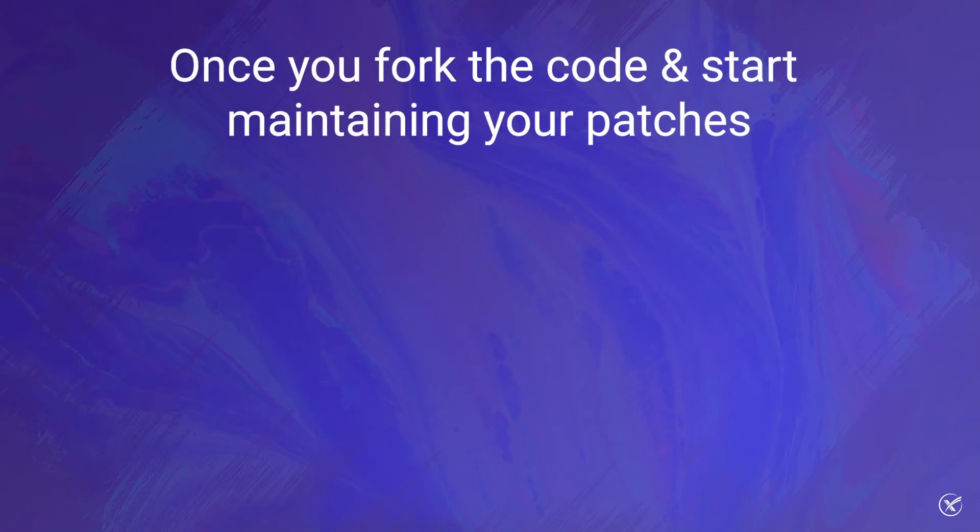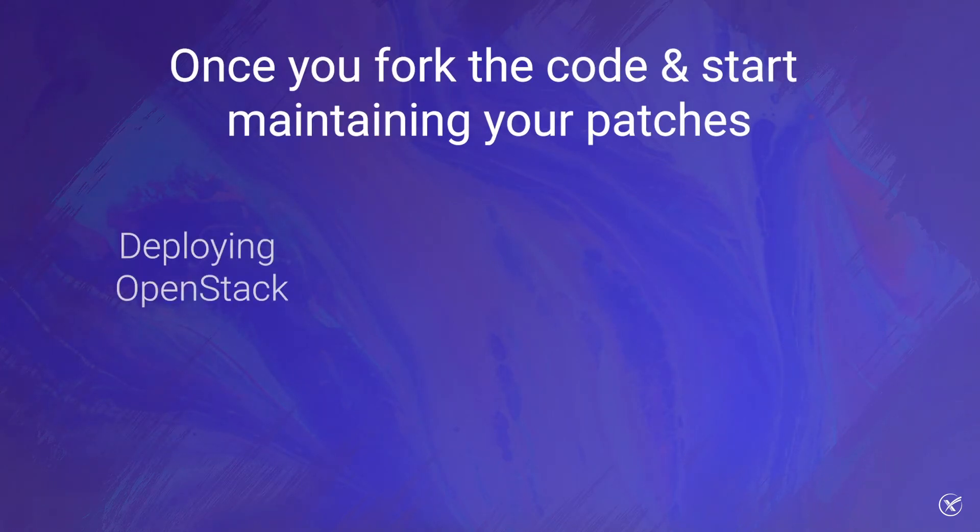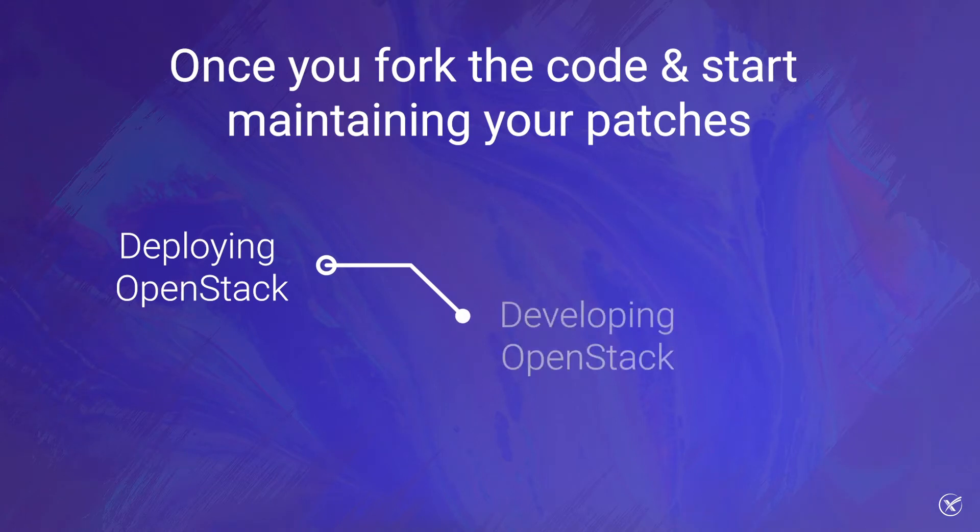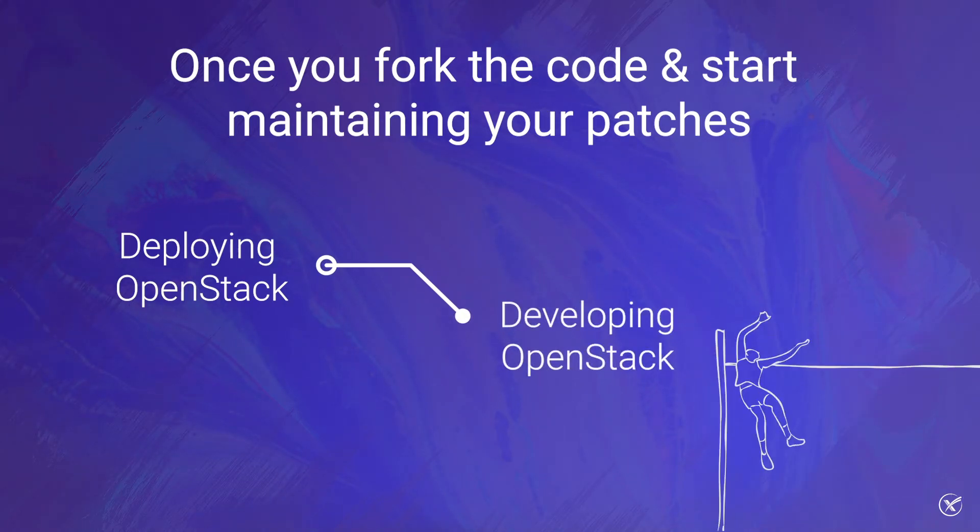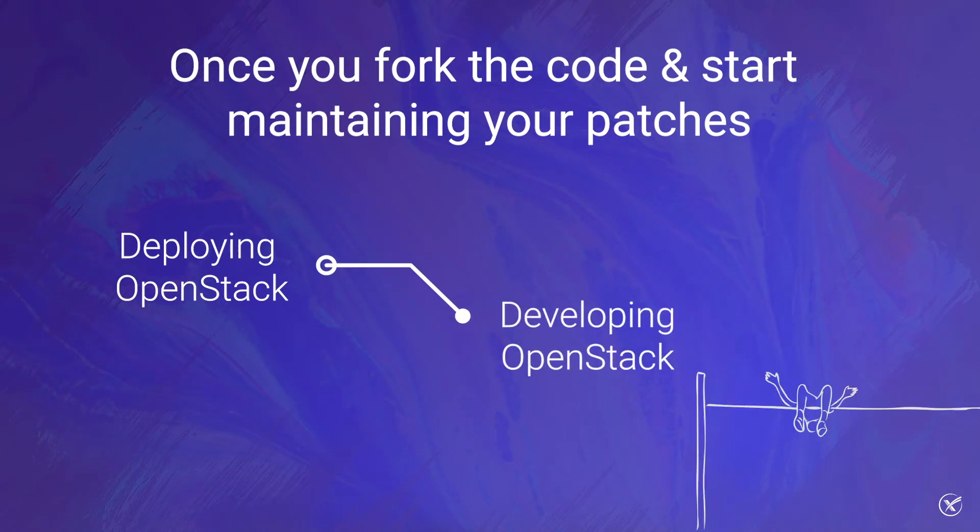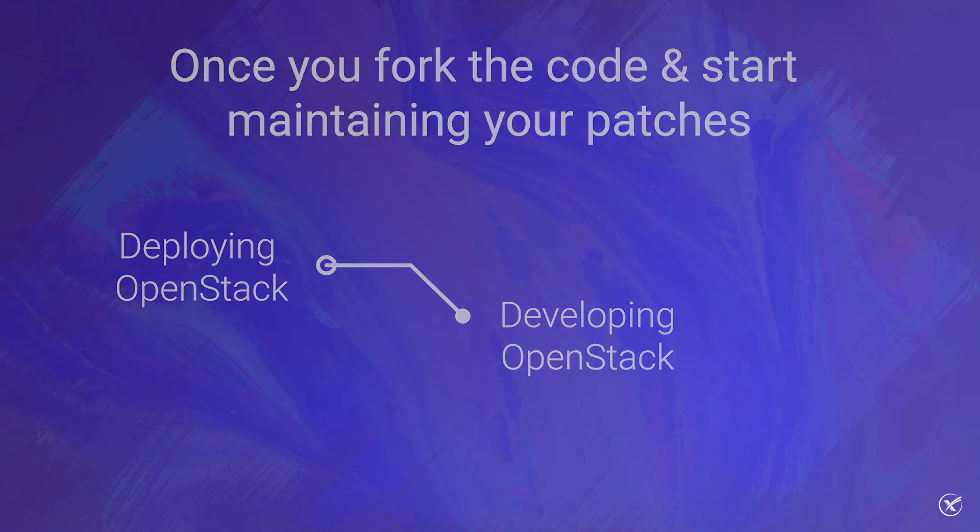Because once you fork the code and start maintaining your patches, the amount of work involved escalates from deploying OpenStack to developing OpenStack, which is a pretty significant leap.